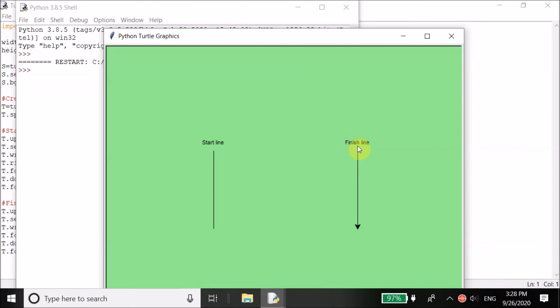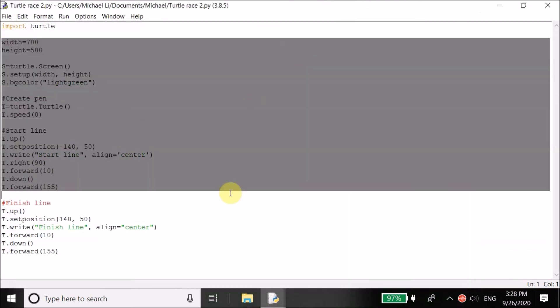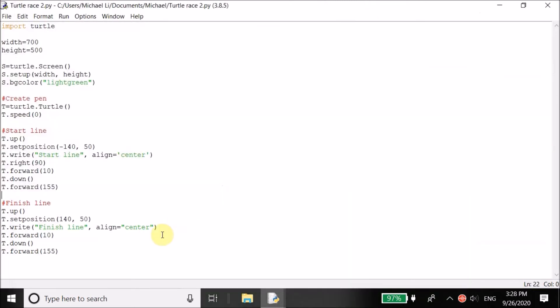Now, when we reach this point, we write finish line. Then we went 10 pixels down, put our pen down, went 155 pixels down. Okay, we've created our finish line and our start line.